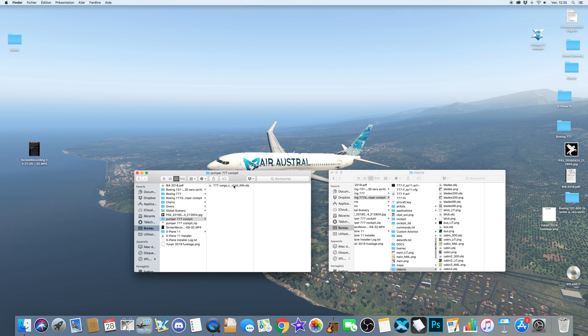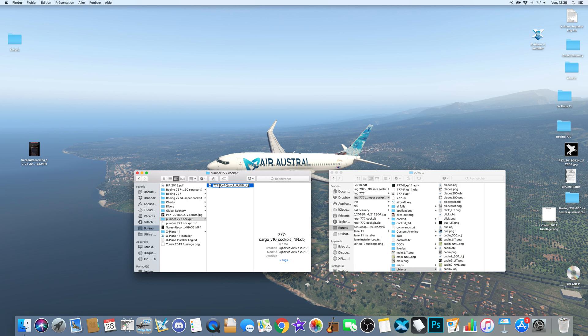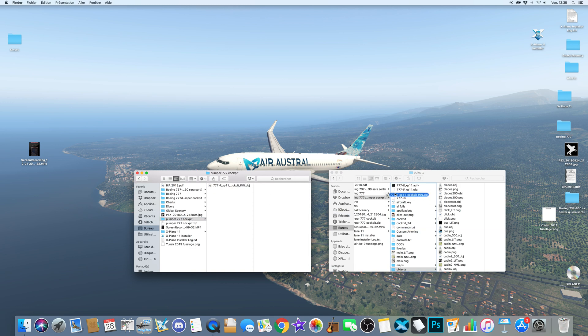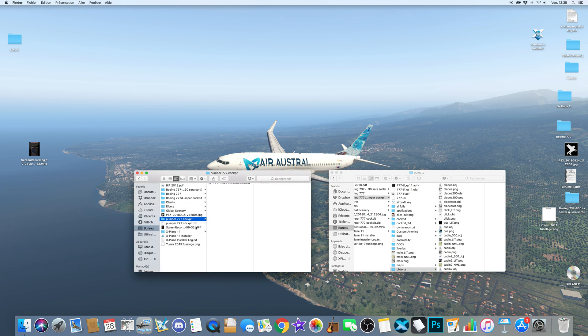You replace V10 into 777 300 ER XP 11. You replace and rename. For 777 cargo do the same thing. Now you have the Pumper files installed and just place it into the trash, I don't need it.